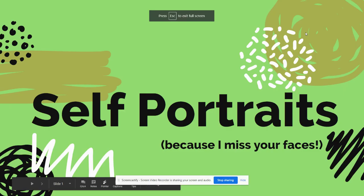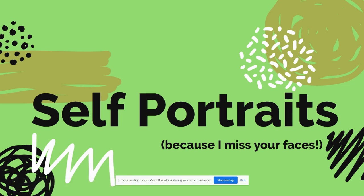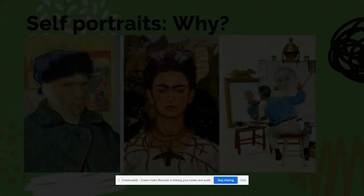Hello, boys and girls. We are going to try to all do a project on self-portraits, mainly because I miss your faces. I don't know if you miss mine, but I think it's fair to say that all of the teachers definitely miss yours.